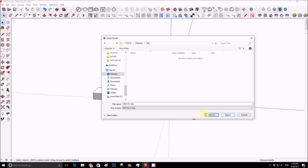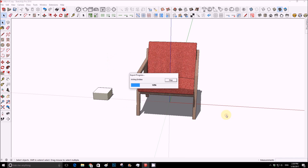I'll keep the options as they are, name it 'sofa', and export.